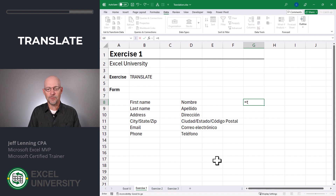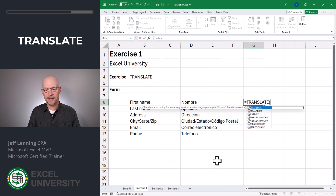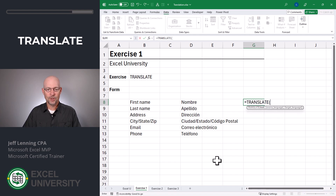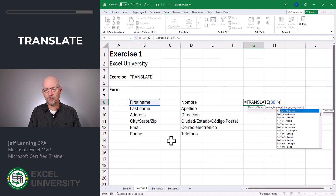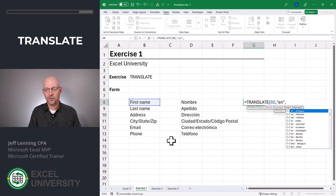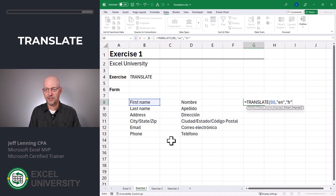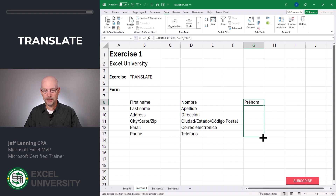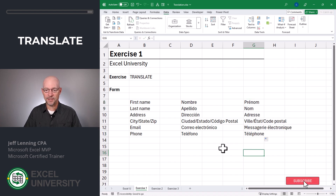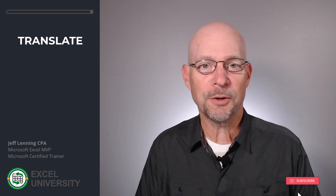Now let's do another language. Equals TRANSLATE. We want to translate this, comma, from the source language which is English, to a destination language — let's go with French. Close function and enter. And now we can just fill that formula down. So far so good? Awesome. Let's go to the next exercise.